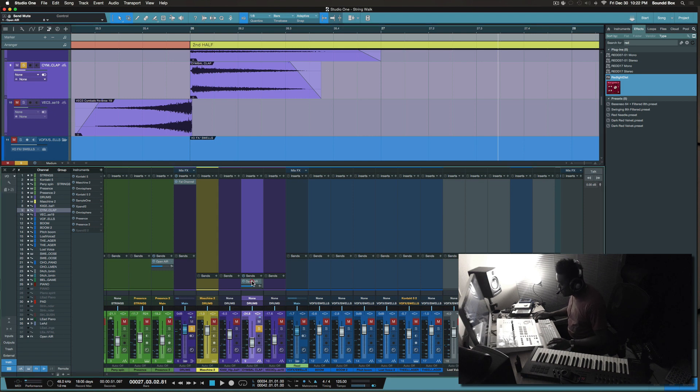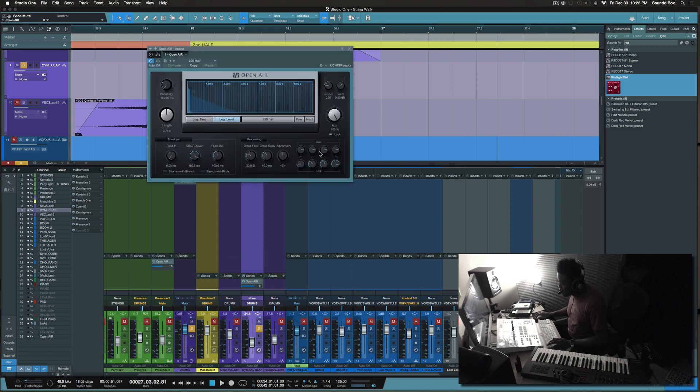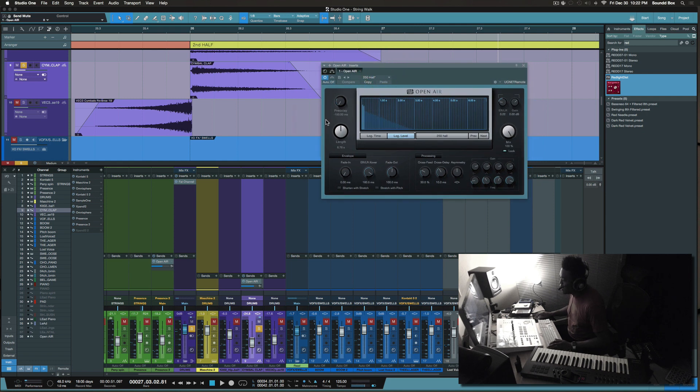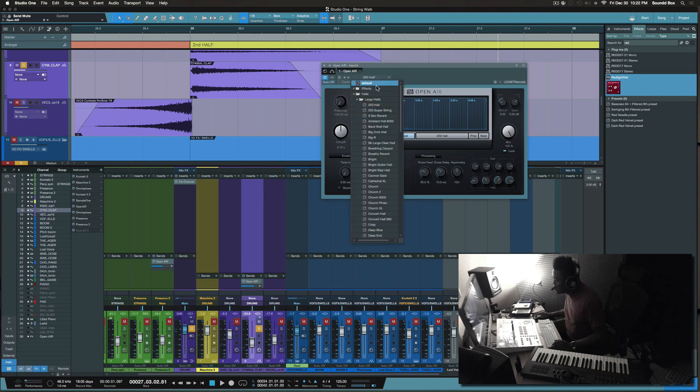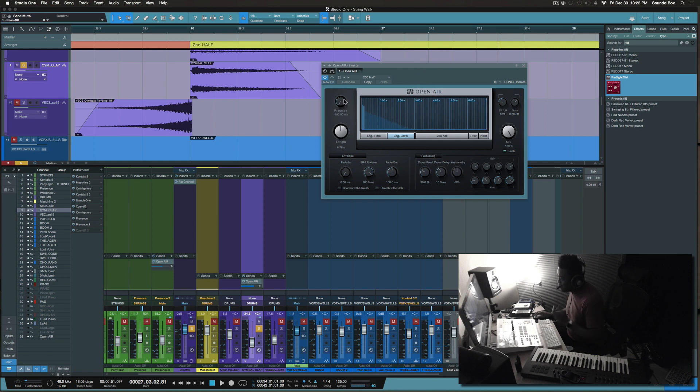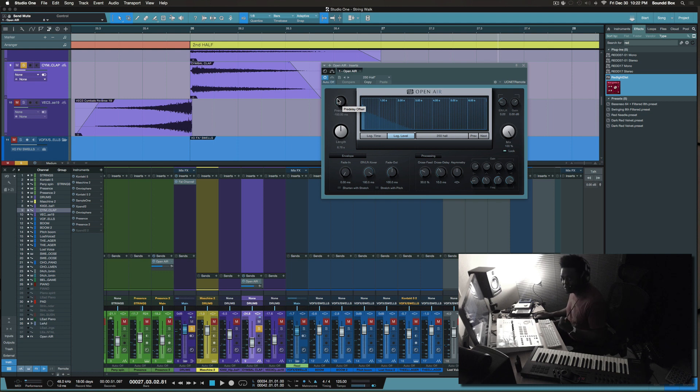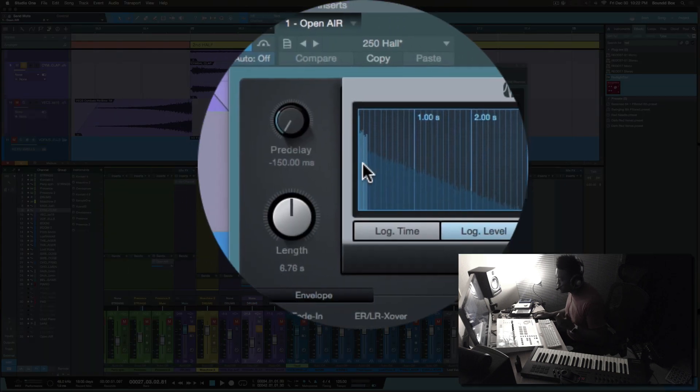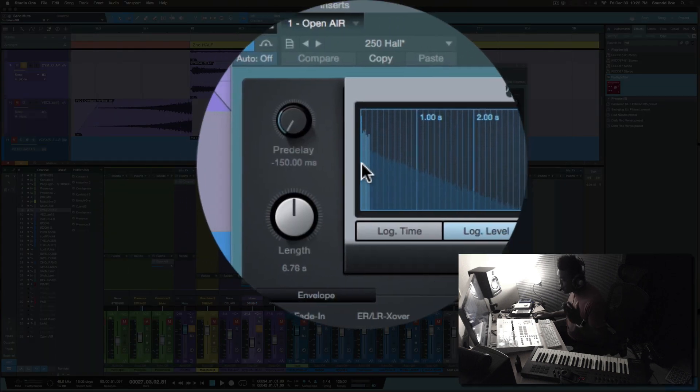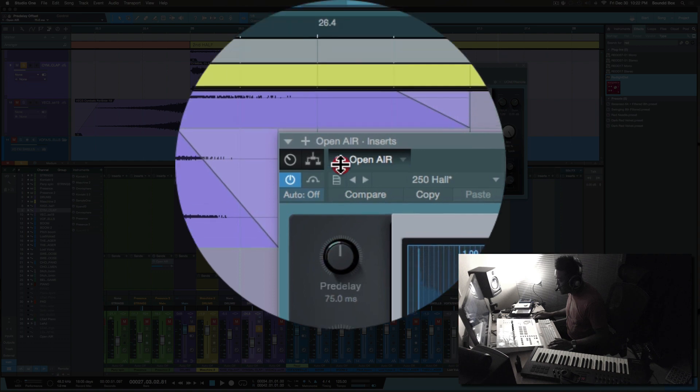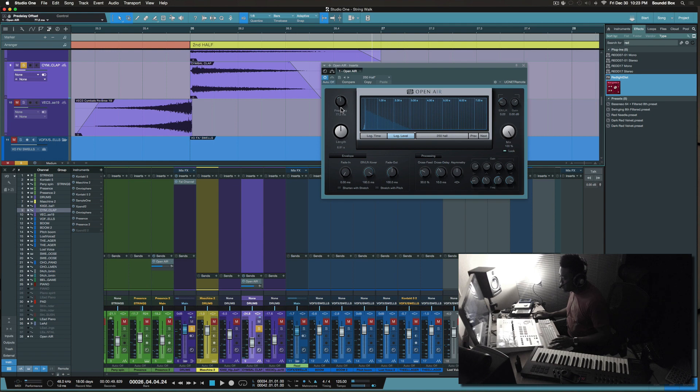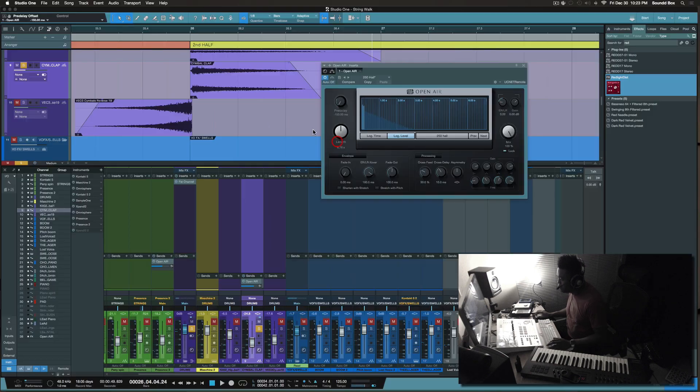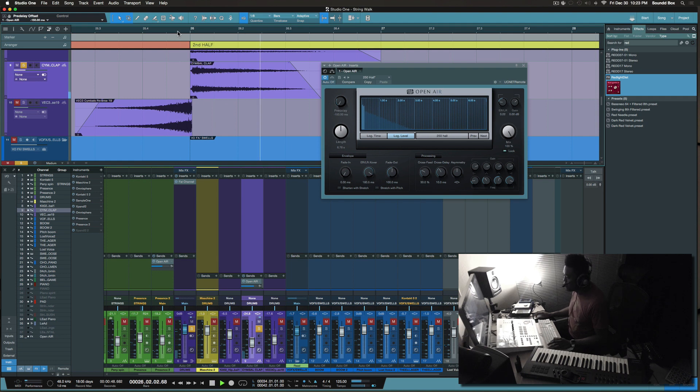And the reverb that I'm using is Open Air. This is a stock plugin from PreSonus. It was a 250 hall, so it's a large hall, it's a 250 hall. And what I did was I dialed back the pre-delay. The pre-delay was like somewhere around here and so it would have sounded like this. I didn't want that, I wanted it to be immediate. Immediate reverb. So that's what I did there.